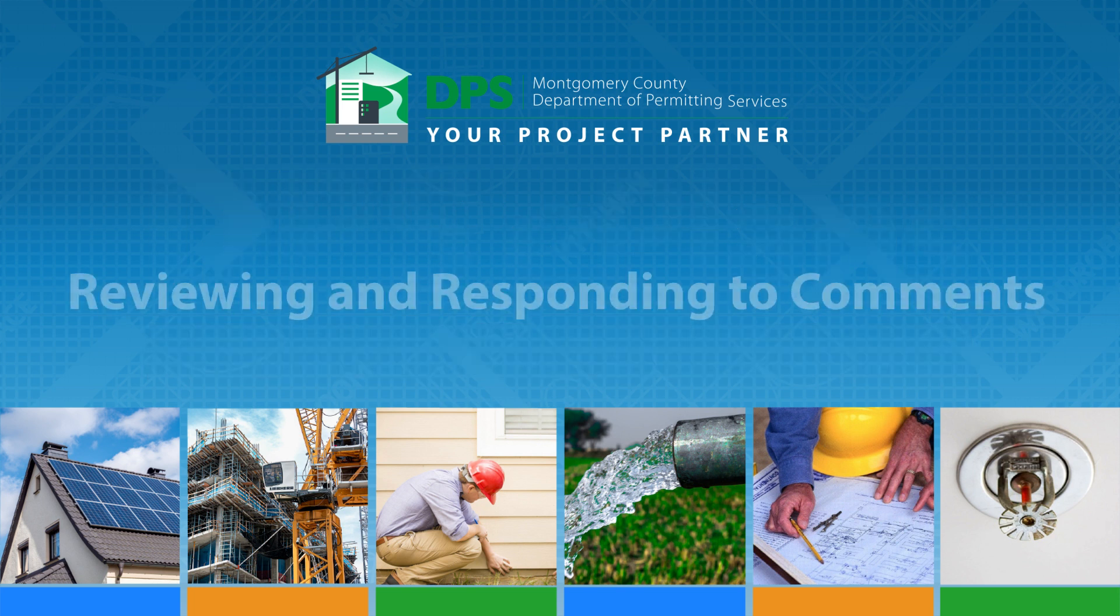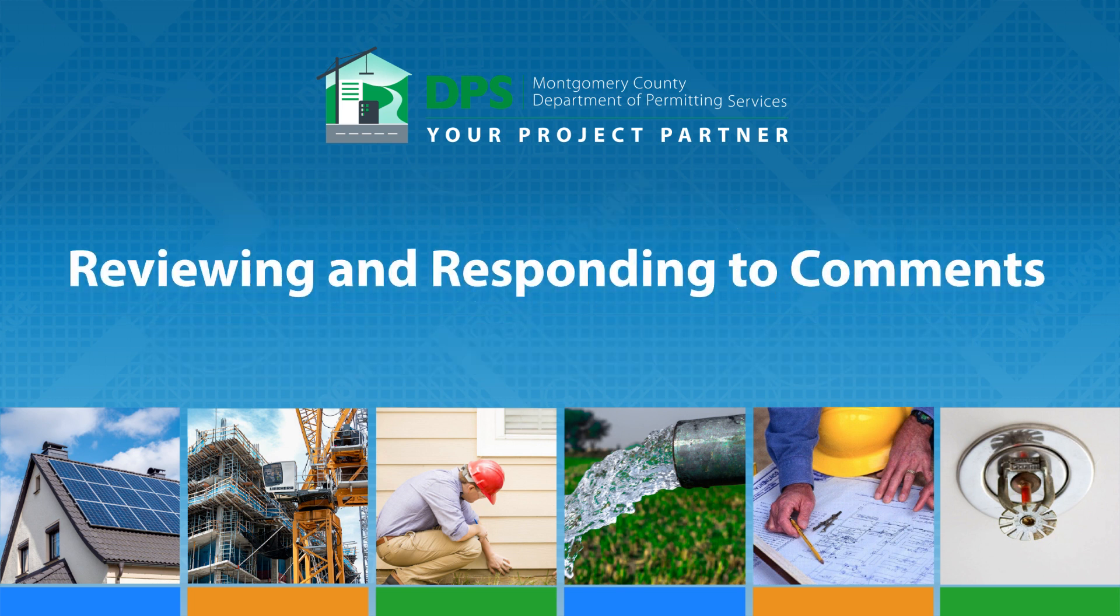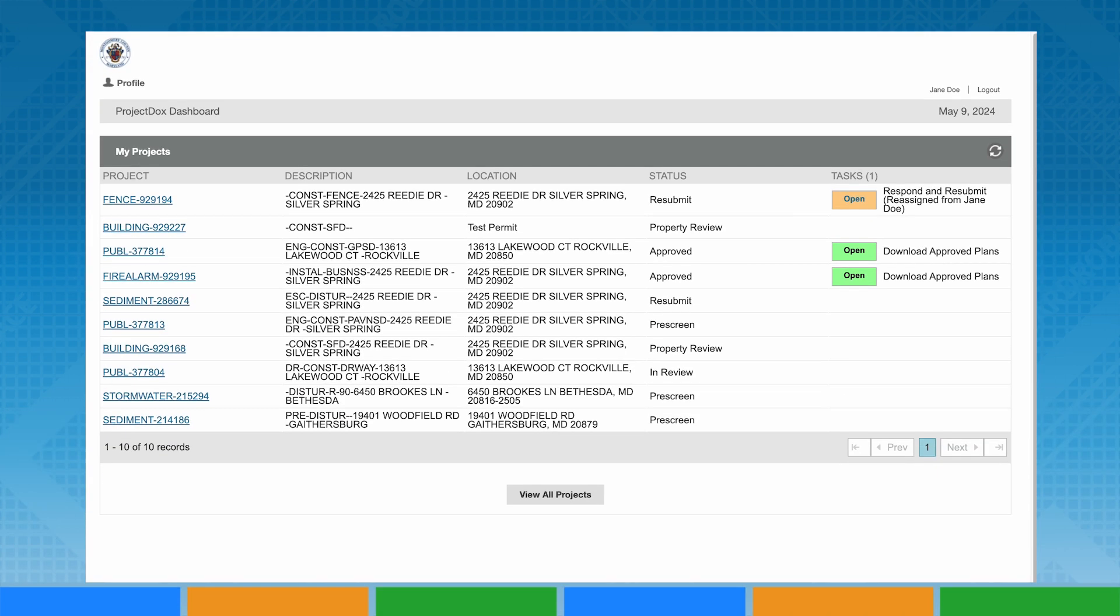ePlans is a software program used to submit and perform plan reviews electronically. In this video, we will demonstrate how to resubmit corrected information.